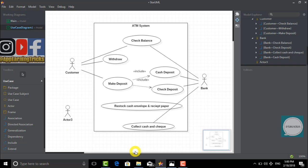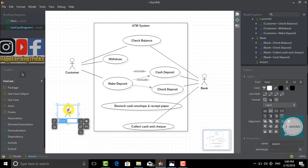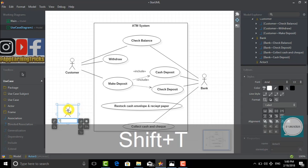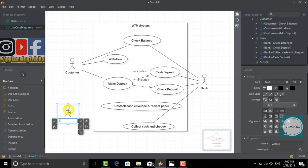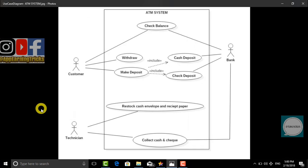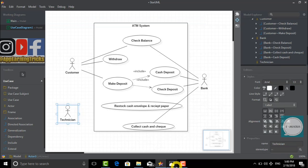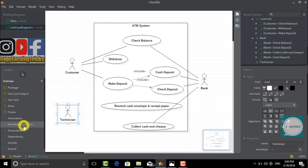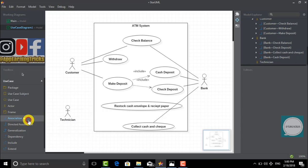Now let's name the third actor as technician. A technician can do two things - restock cash envelope and receive paper, or collect cash and check. Now let's show that relationship with the association.